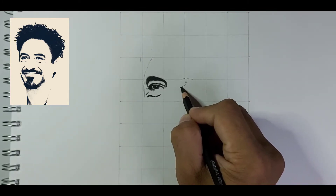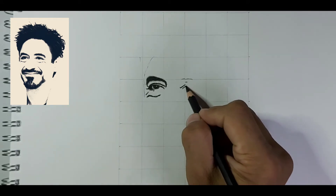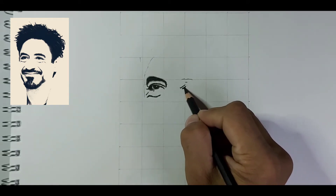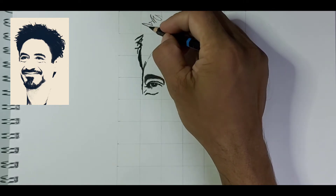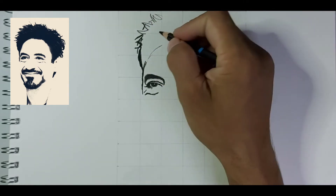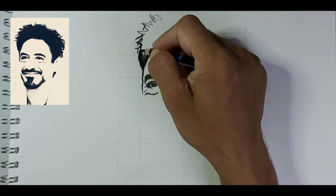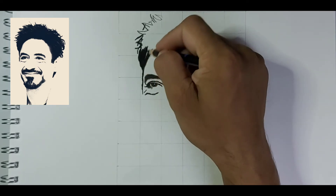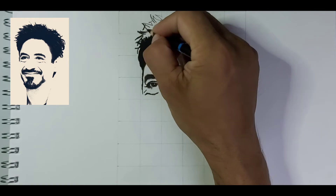Hey, what's up art lovers, it's SP. Welcome to my amazing art channel. In this channel I upload how-to draw portrait drawings, so if you're new to my channel hit that subscribe button and don't forget to press that bell icon — it's free. In today's video I'm going to draw Robert Downey Jr.